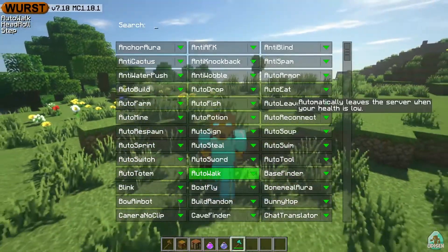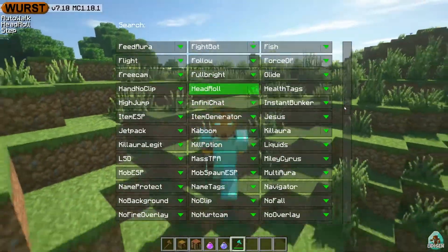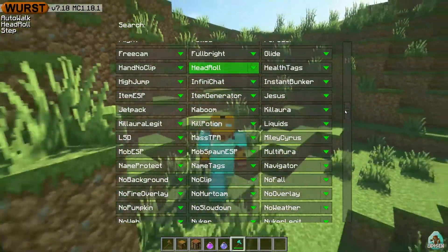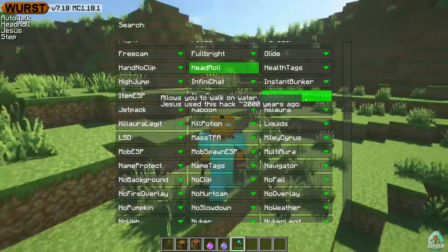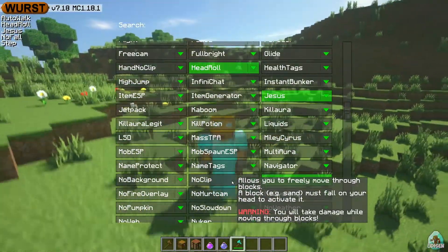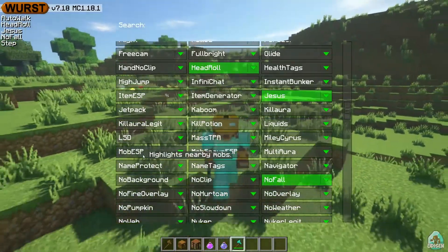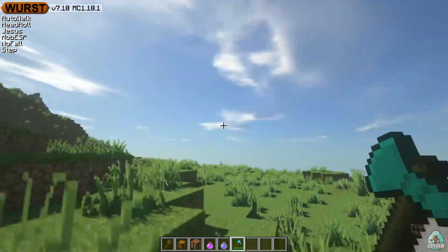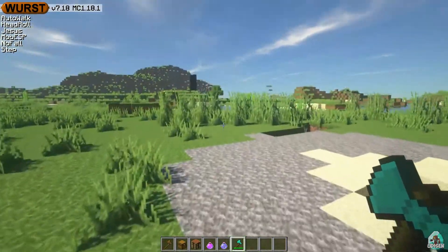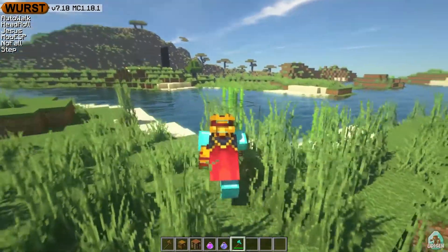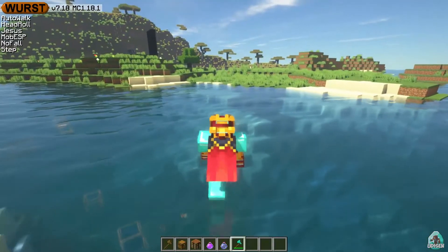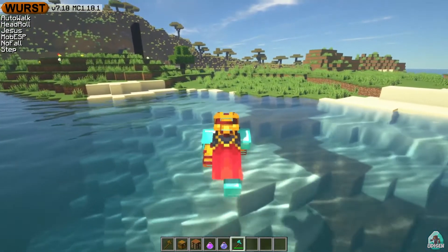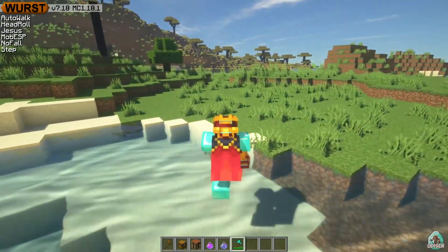Auto leave, automatically leave the server when your health is low. Wow. Auto totem, kill aura, the Jesus. No fall. Mob ESP. And how does it work? Yes. The main idea can go through the different water obstacles automatically. Oh my god.